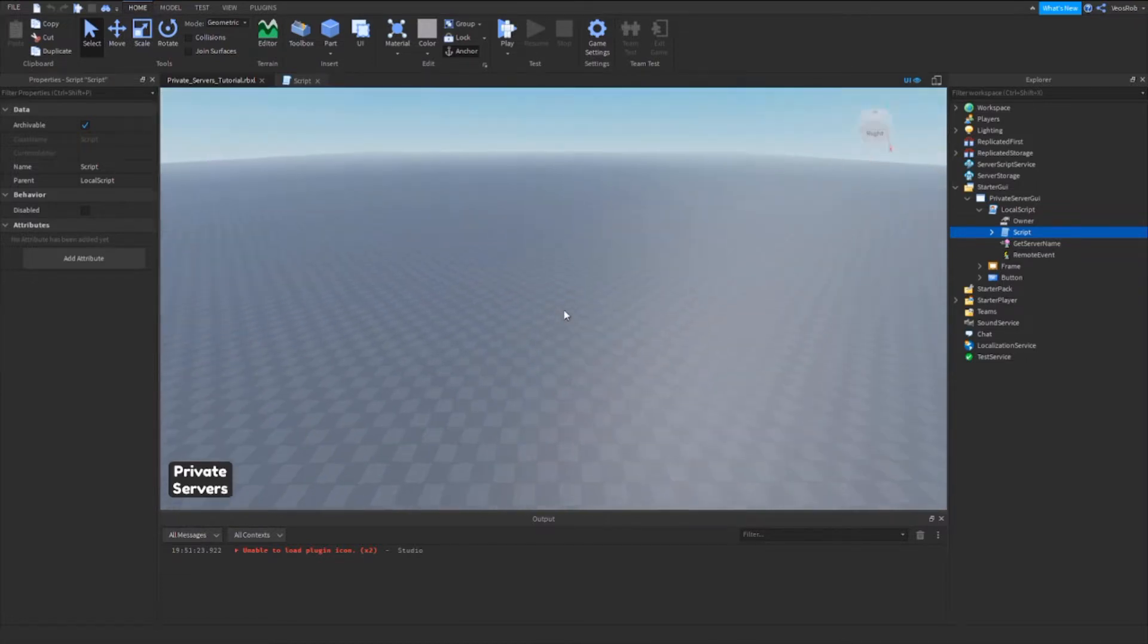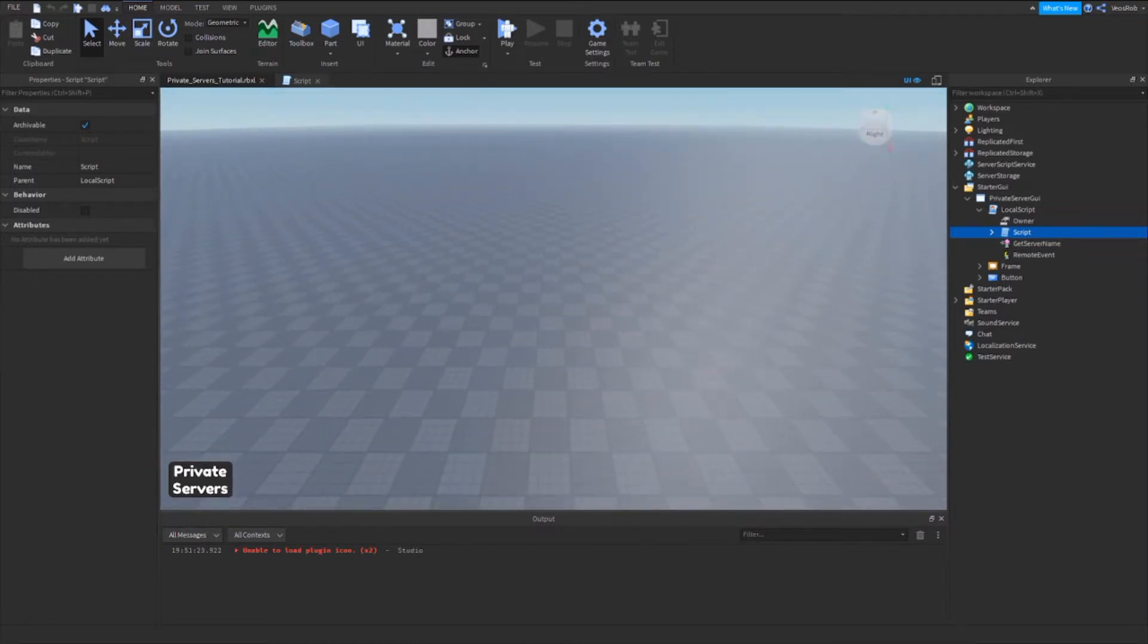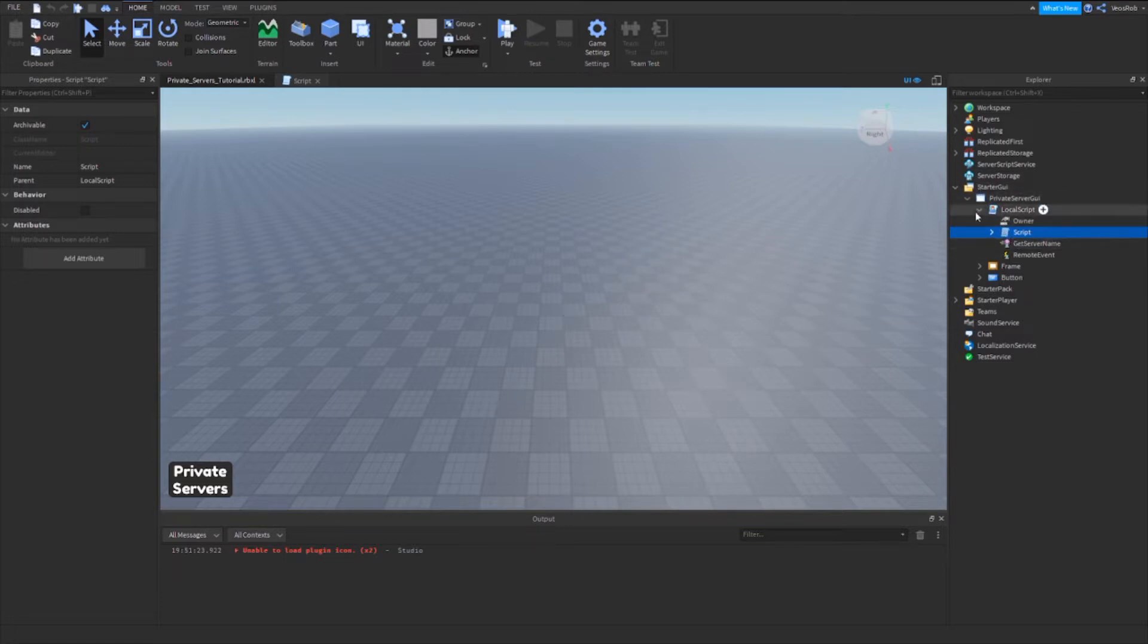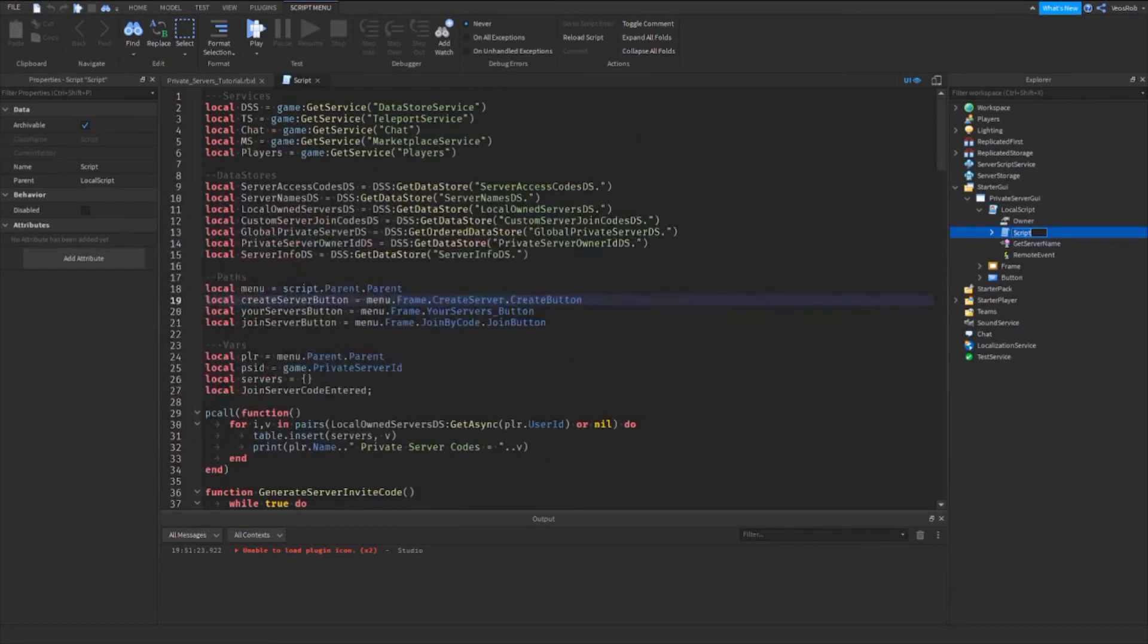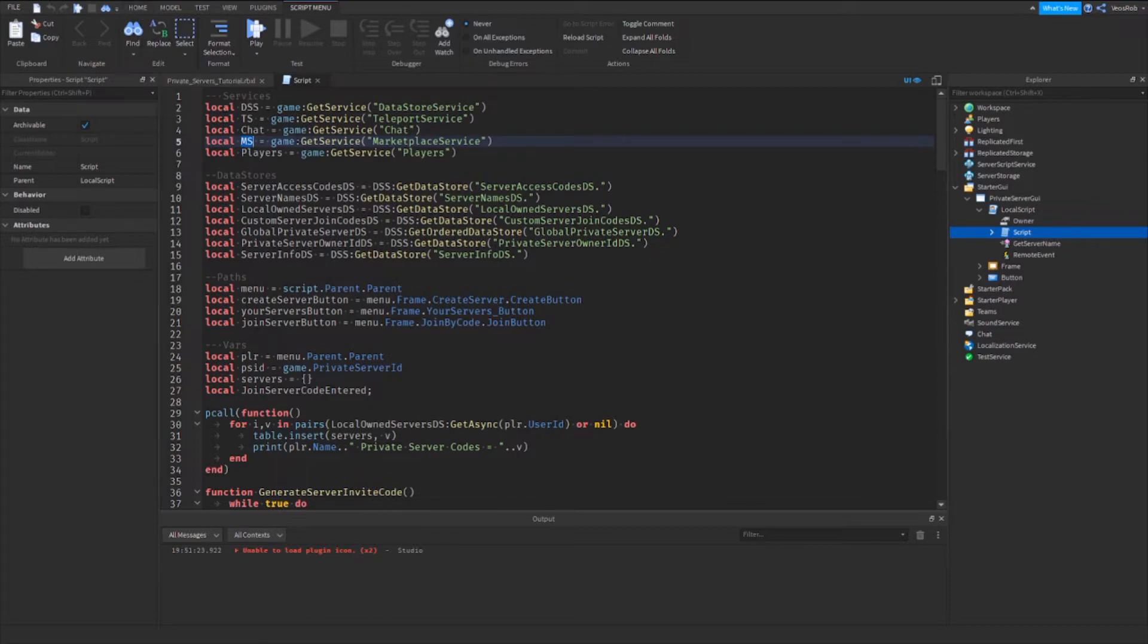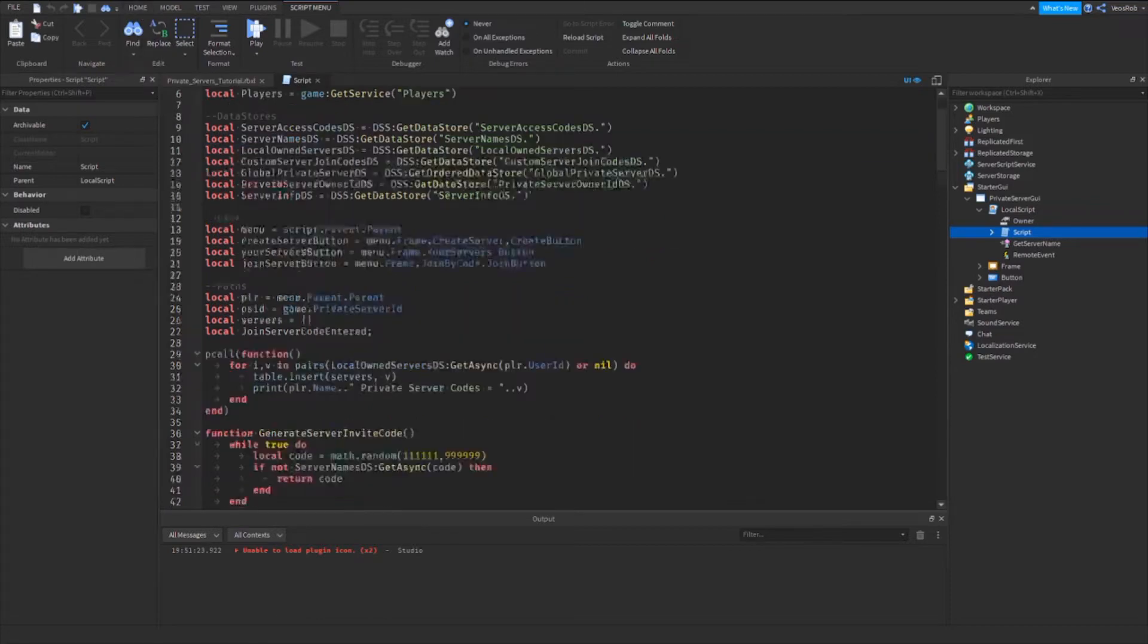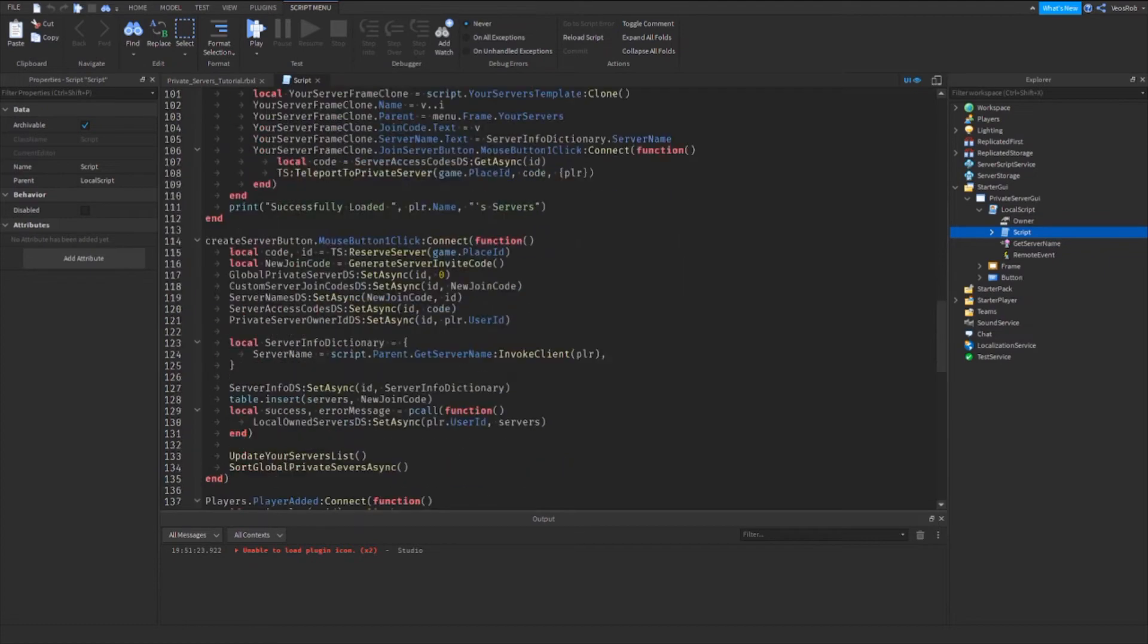But if you have done that, then we can get started. To start off, go into the server script which is inside of the local script just here. We're gonna do some stuff with the marketplace service here, which is basically what allows us to charge Robux for the servers. We're gonna go all the way down here until we find the reserve server, which is on line 115.